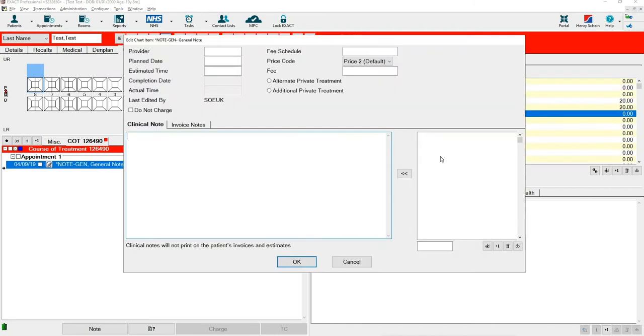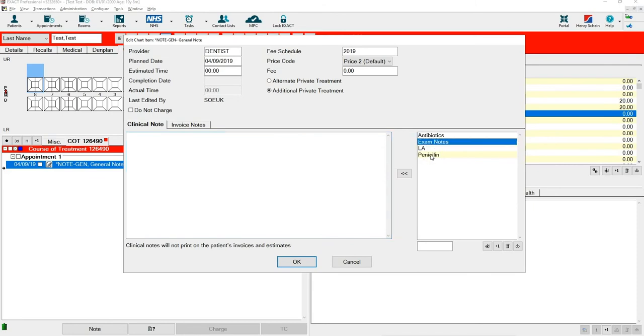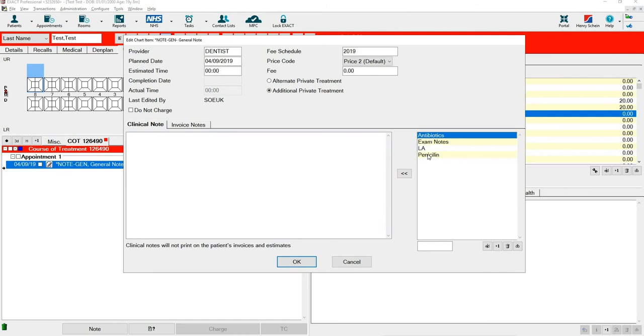you have the option on the right hand side to add in Quick Notes. These can be used for multiple things: your exam notes, emergency notes, LA, antibiotics, and different things.